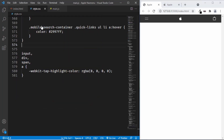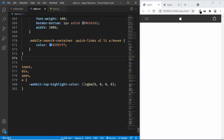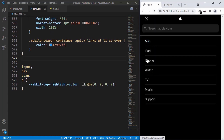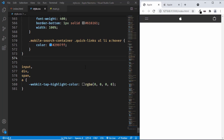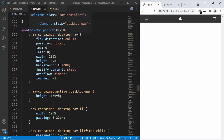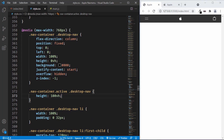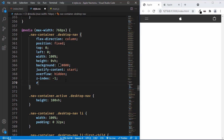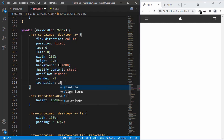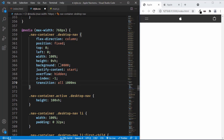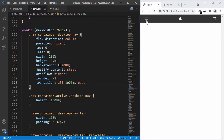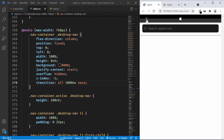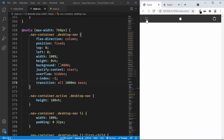So let's go to the CSS file. The first thing we will do is add the animation to the desktop nav. When we click on this menu button, the desktop nav is being displayed. Here we can see that when we add the active class to the nav container, we are adding a height of 100 viewport height to the desktop nav. So we will add a transition — let's type transition and set all to 1000 milliseconds ease. And we can see that the animation is working.